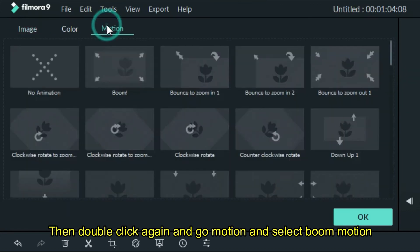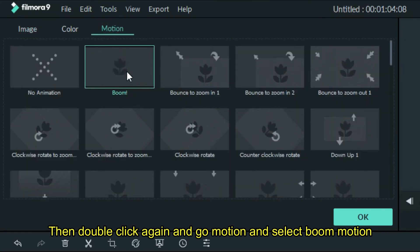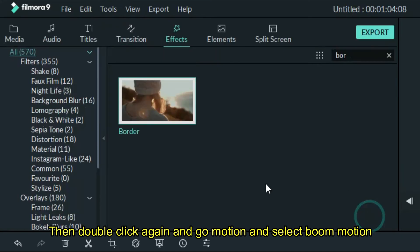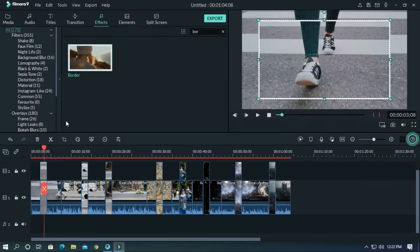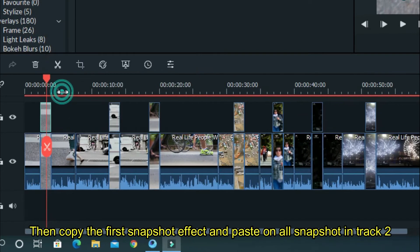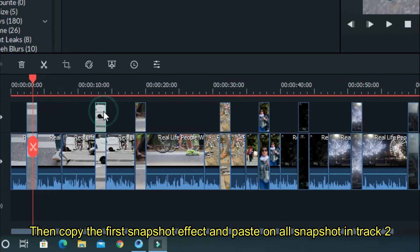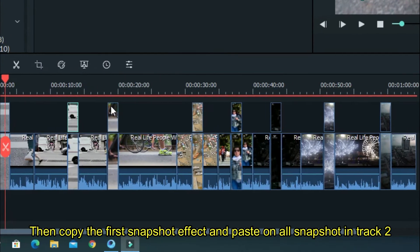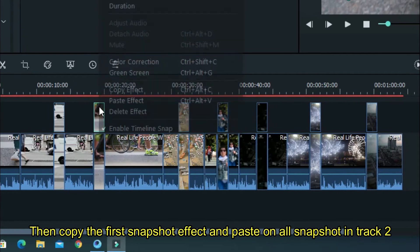Then double-click again and go to motion, select boom motion. Then copy the first snapshot effect and paste it on all snapshots in track 2.